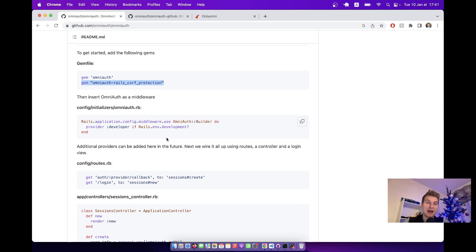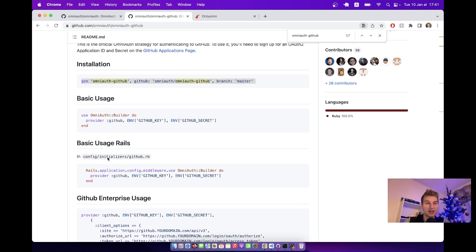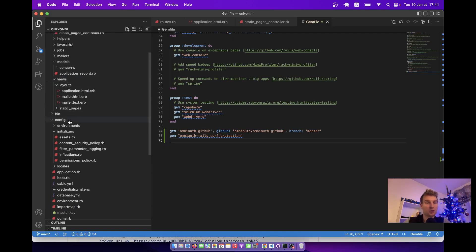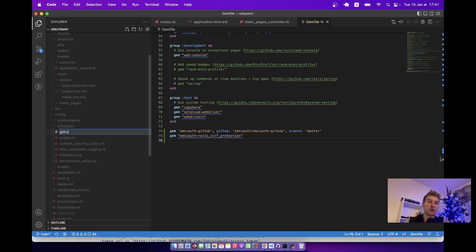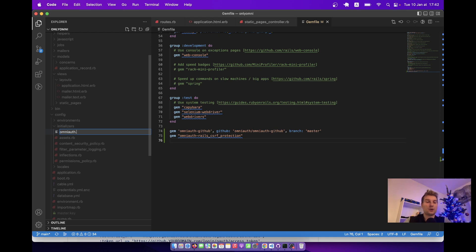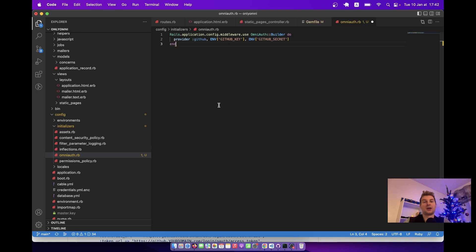After this, we are going to add our GitHub API keys. We are going to create an initializer — we'll name it github.rb, but it can also be something like omniauth.rb. I'm going to go to initializers and create a file. Here we are going to add the provider, which is going to be GitHub in our case.